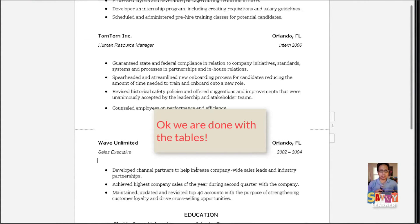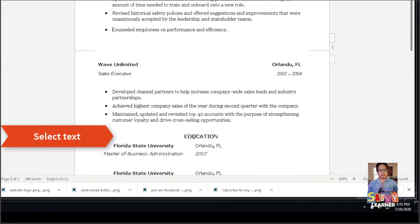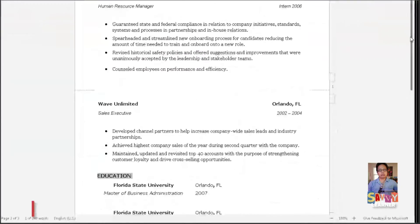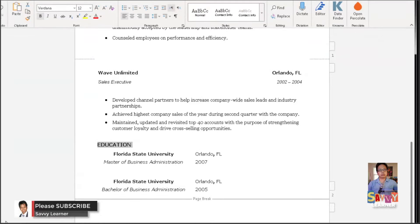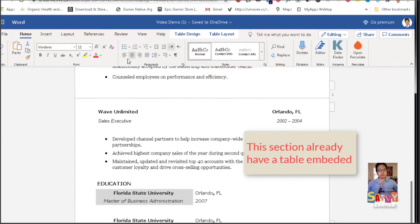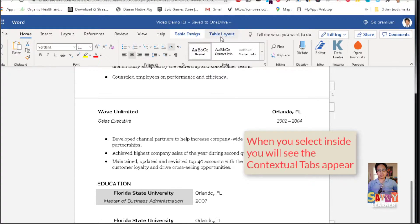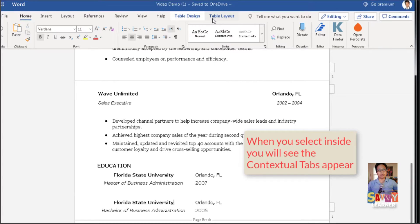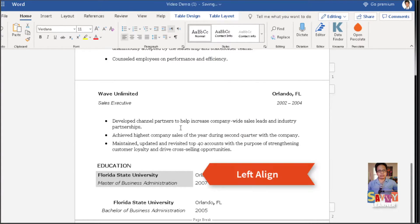We're done with the tables. Let's go to the Education section. We're going to align that to the left — the font looks okay. We might need to change it to Georgia. That section already has a table in it. When you click on it you see the contextual tabs appear, which means a table has already been set up. So we just aligned that to the left.